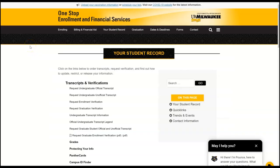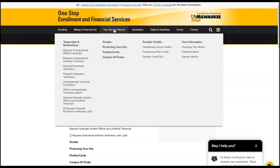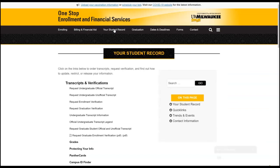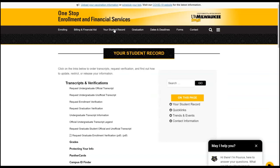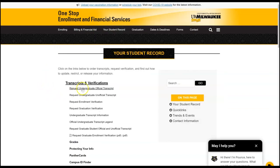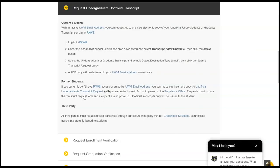If you need instructions on how to download an unofficial copy of your transcript from PAWS, visit the UWM One Stop webpage, which is uwm.edu/onestop. Across the top menu bar, you will see a choice to select your student record. When you select that, you will see some links below, whether you are a graduate student or an undergraduate student. If you click that, there will be specific instructions on how to log into your PAWS account and where to look in PAWS to get your downloaded file.